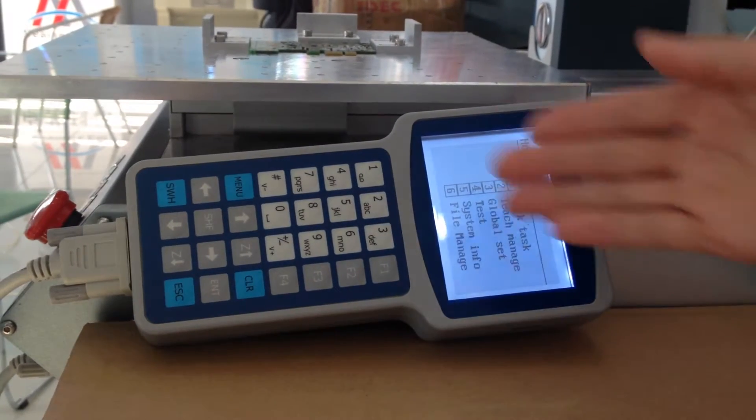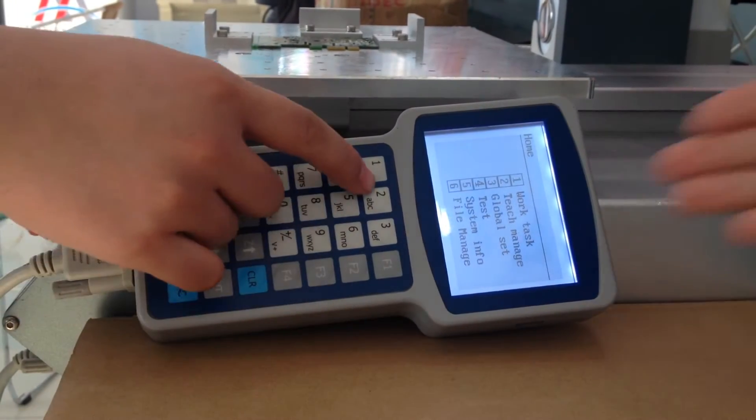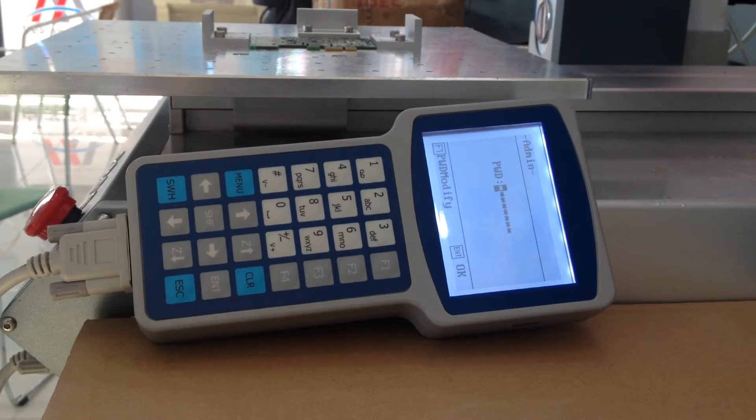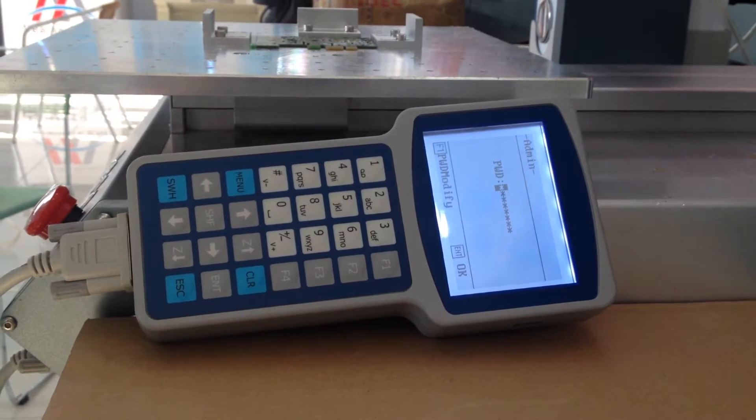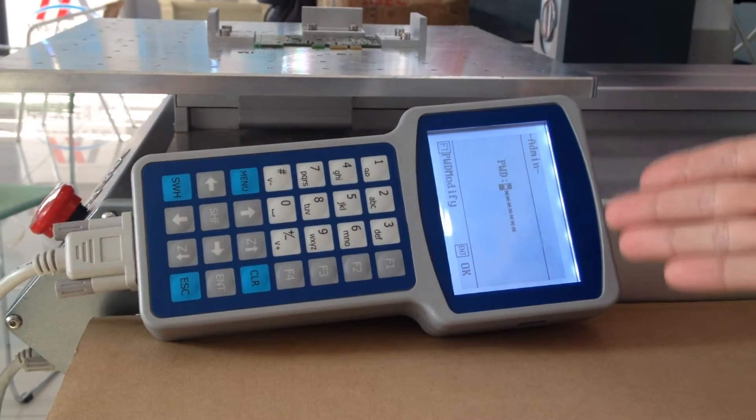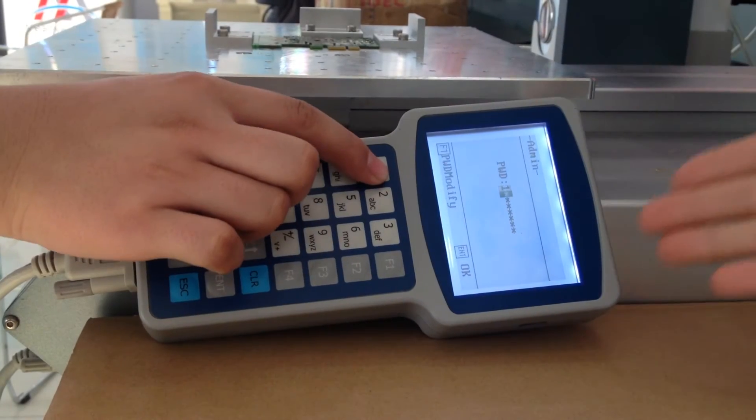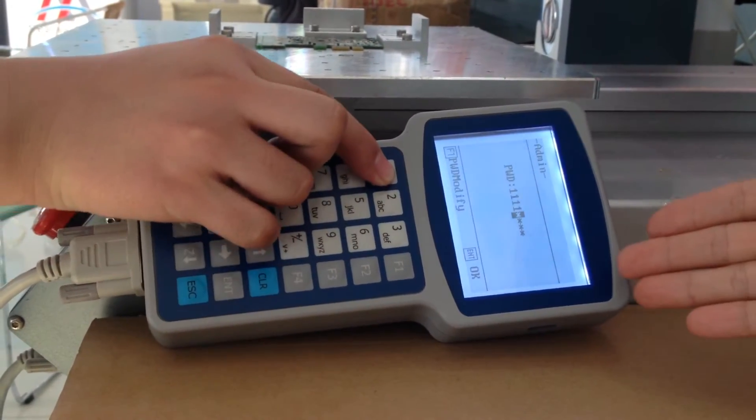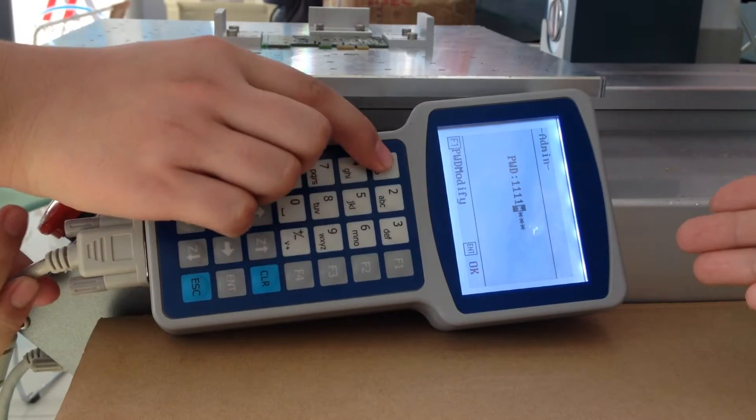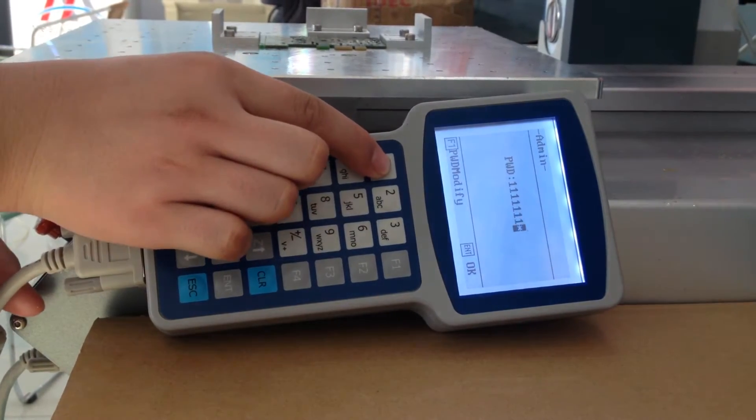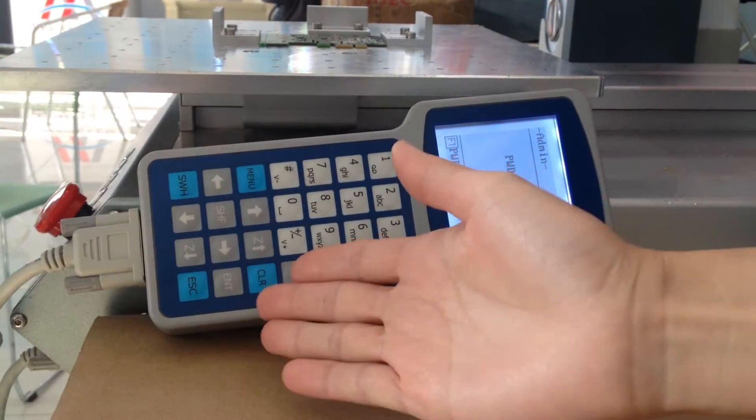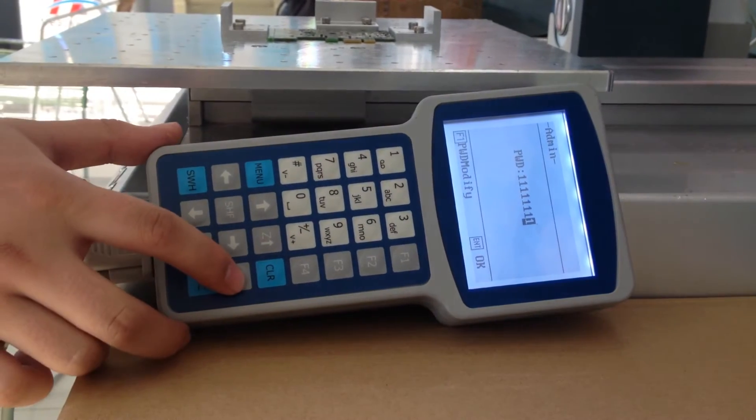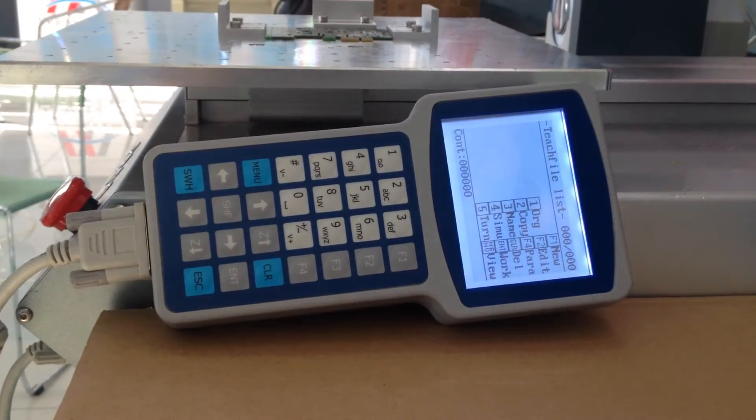Now, turn to number 2 to teach mining. The password is 11111111. Press ENTER to confirm the password.